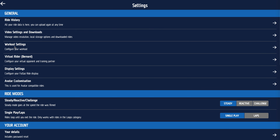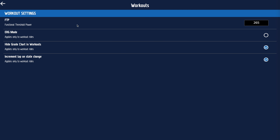In workout settings, if you know your FTP put it in; if you don't, go and do our FTP test — you'll find that in the workout library. You can make sure that everything gets forced to erg mode if you're importing workouts. You can also hide the grade chart in workouts, so you're just doing the workout without seeing how steep the hills are — tick that box if you want that.